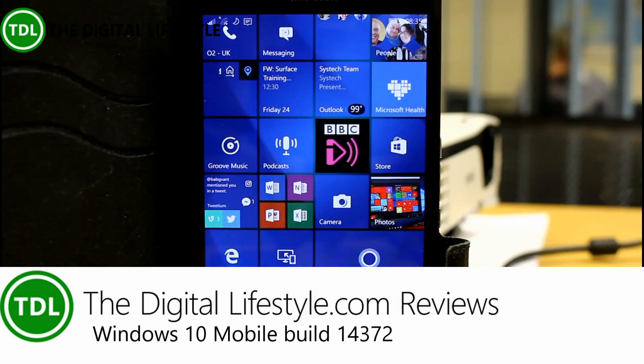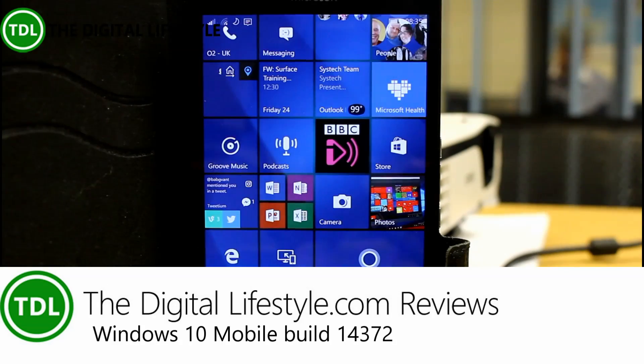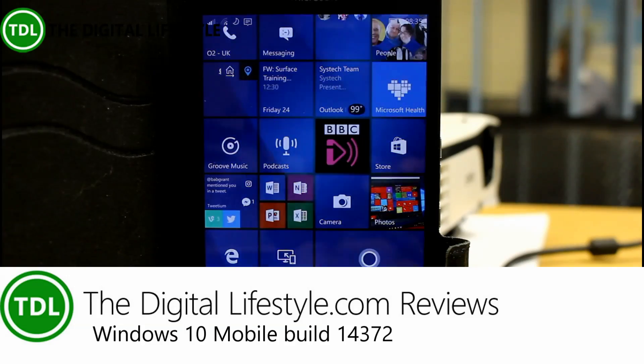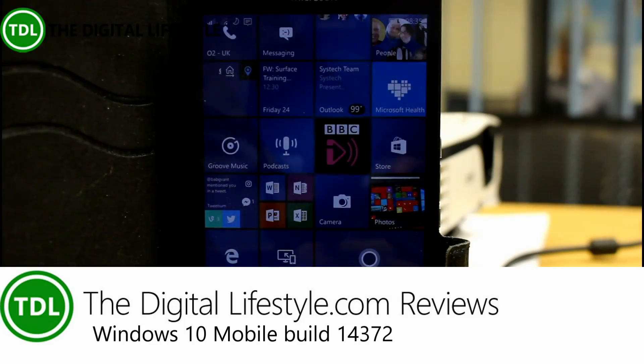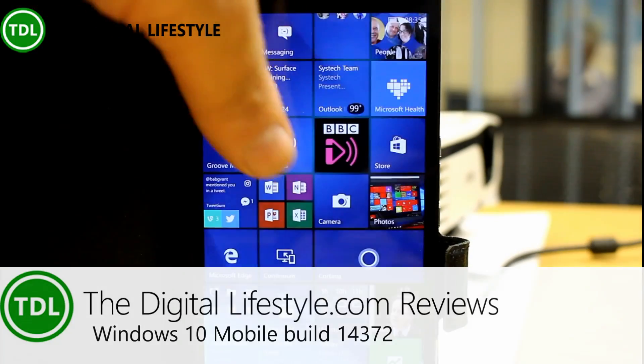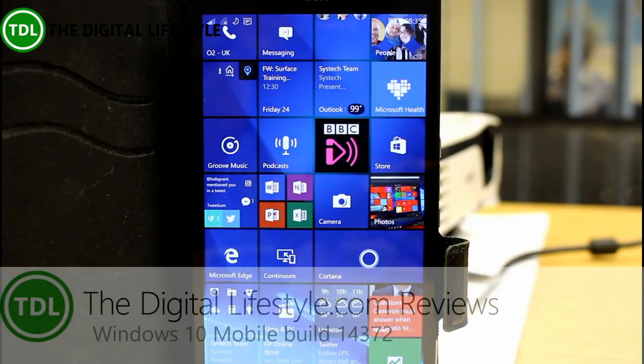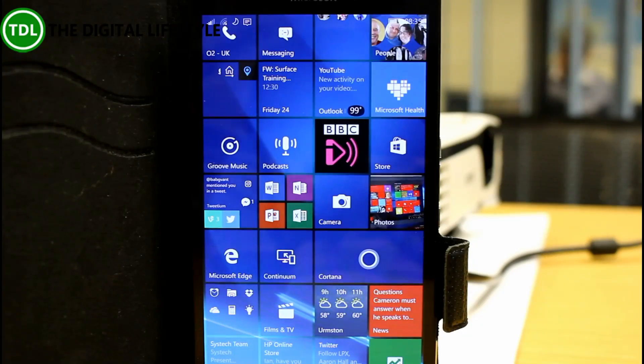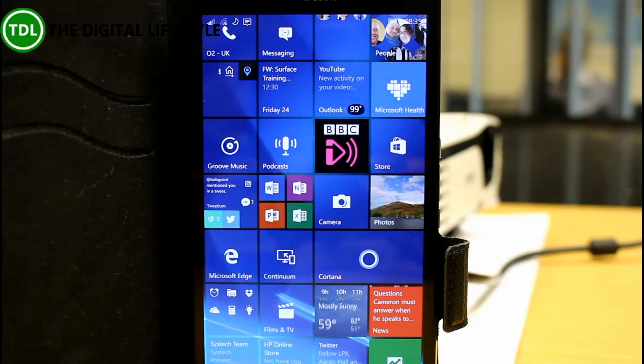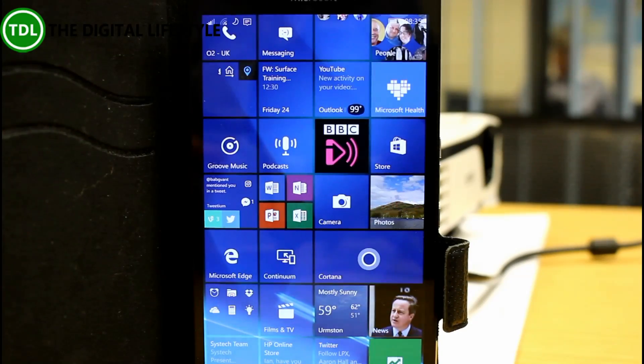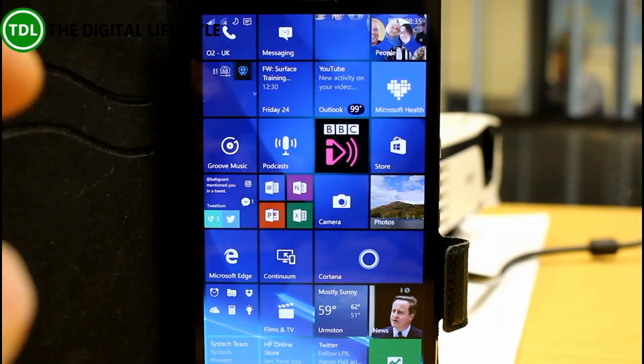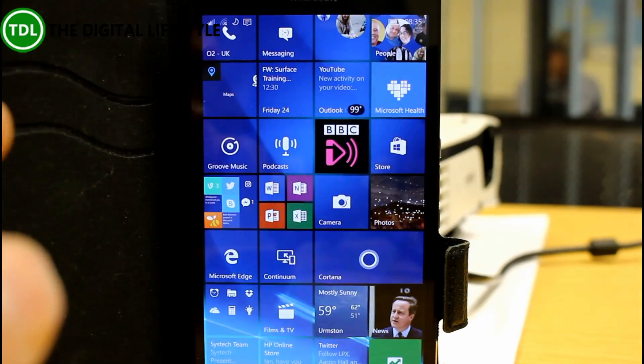Welcome to a video from thedigitalifestyle.com, it's another one of my Windows 10 hands-on video diaries and this time we are looking at 14372 which is available for PC and mobile and we're going to be looking at it here on mobile.